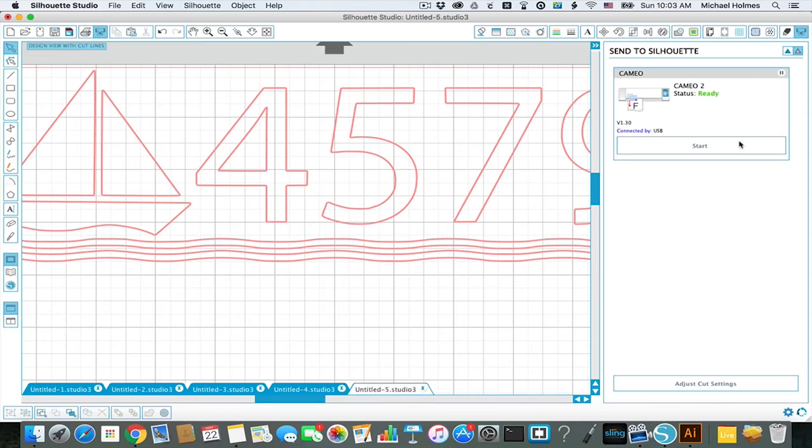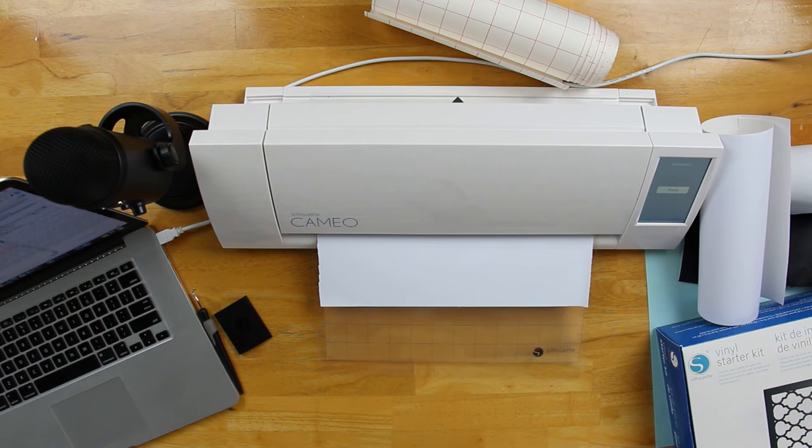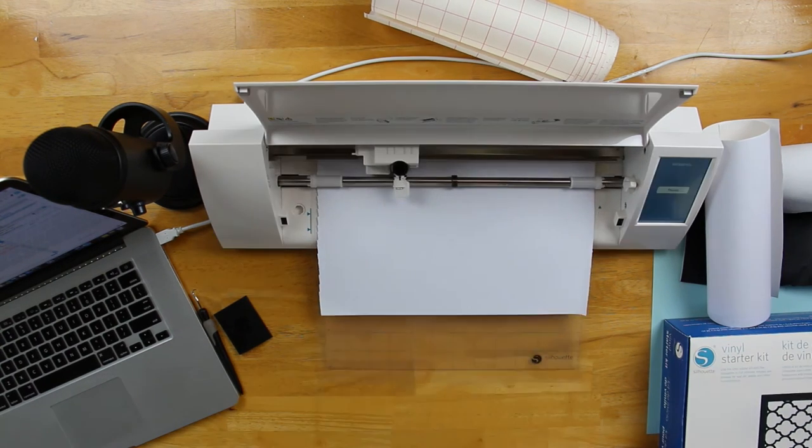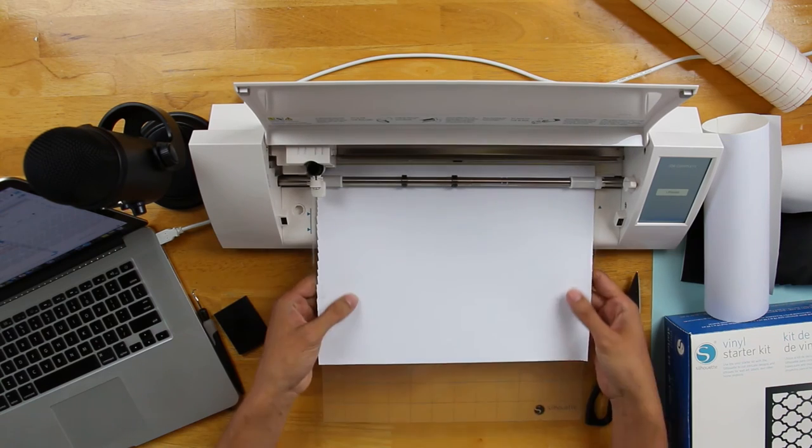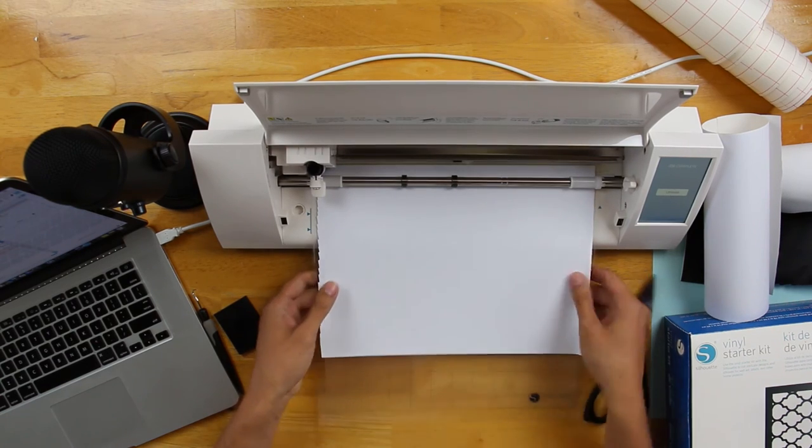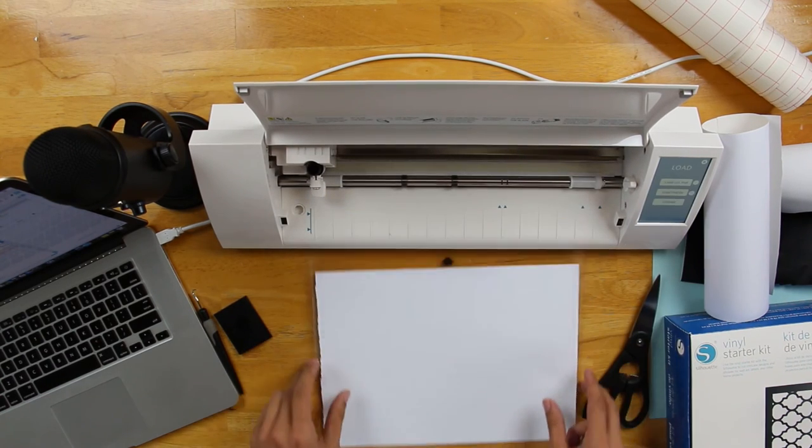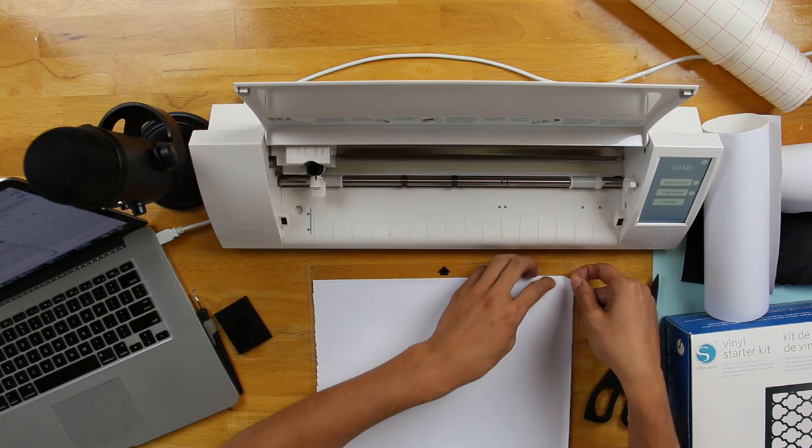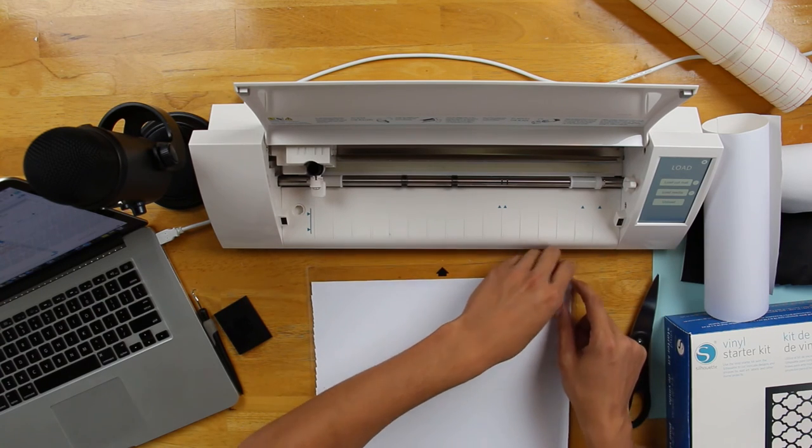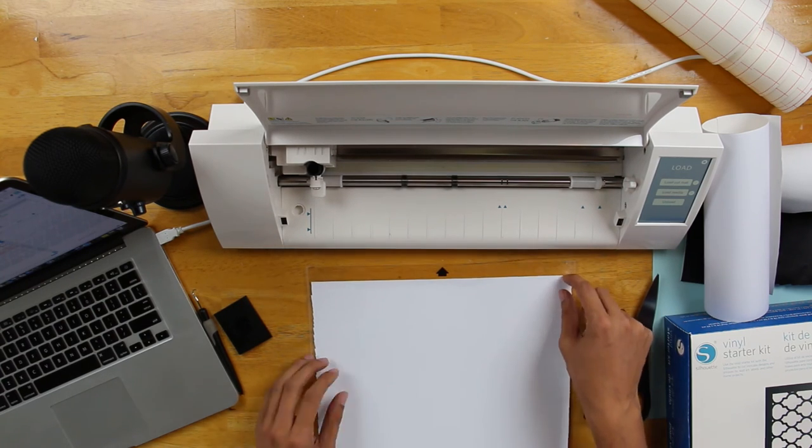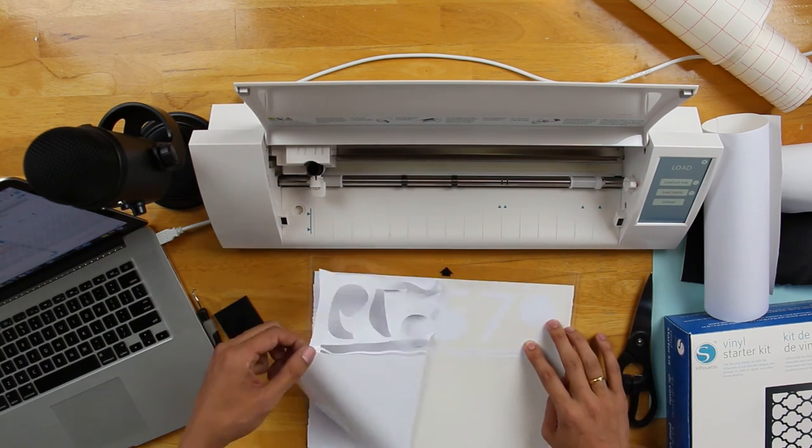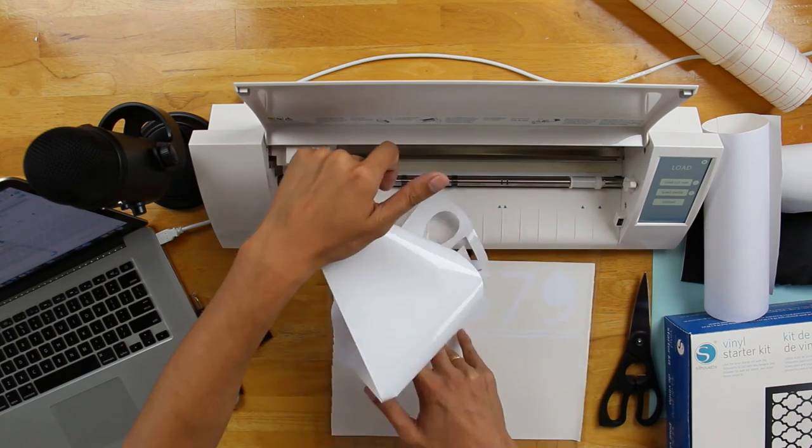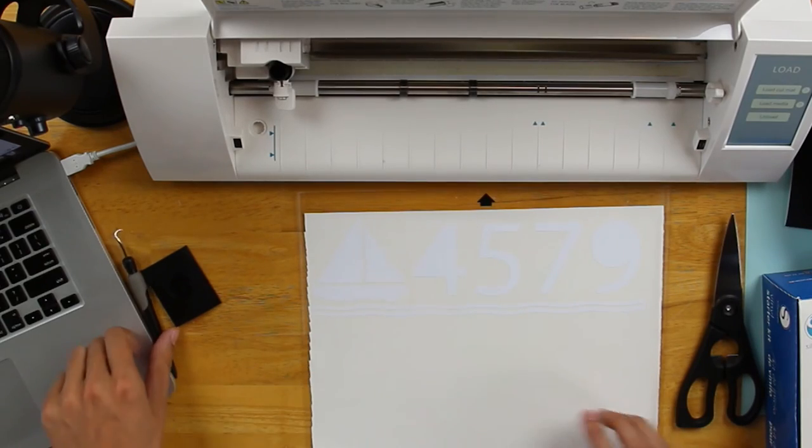And now I'll just choose to start. And unload there. And now I'll just peel off the excess vinyl.